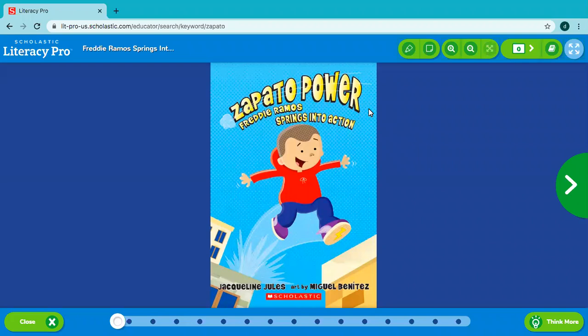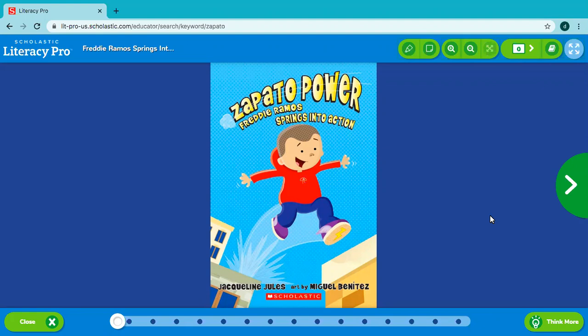The title of the story is Zapato Power. In this book, this kid Freddie gets these really cool sneakers that gives him some superpowers. Let's see how he got these sneakers and what his superpowers are.